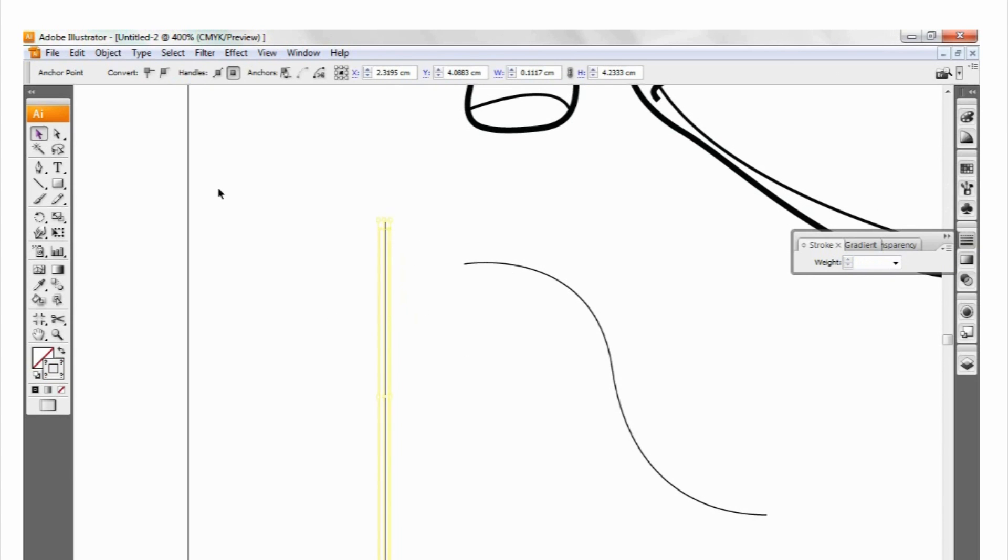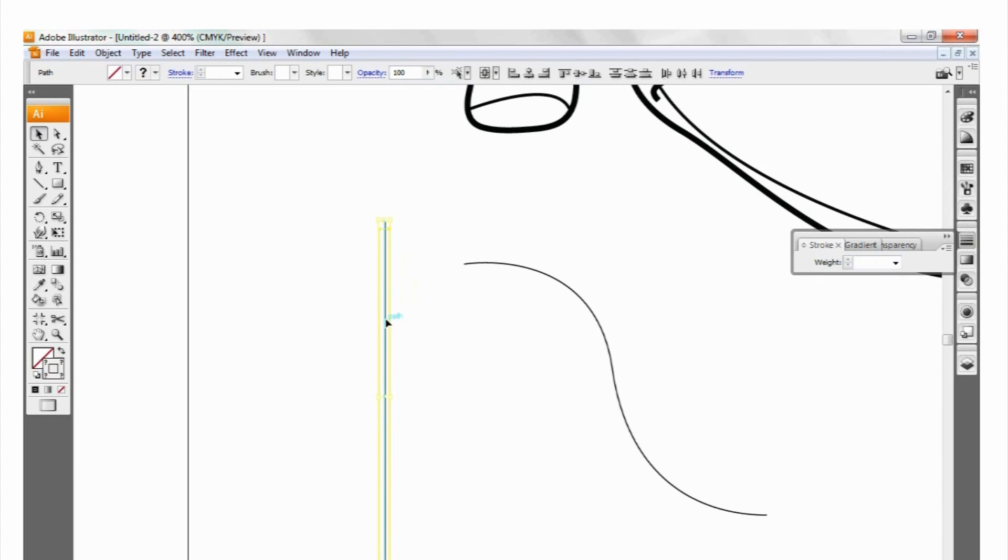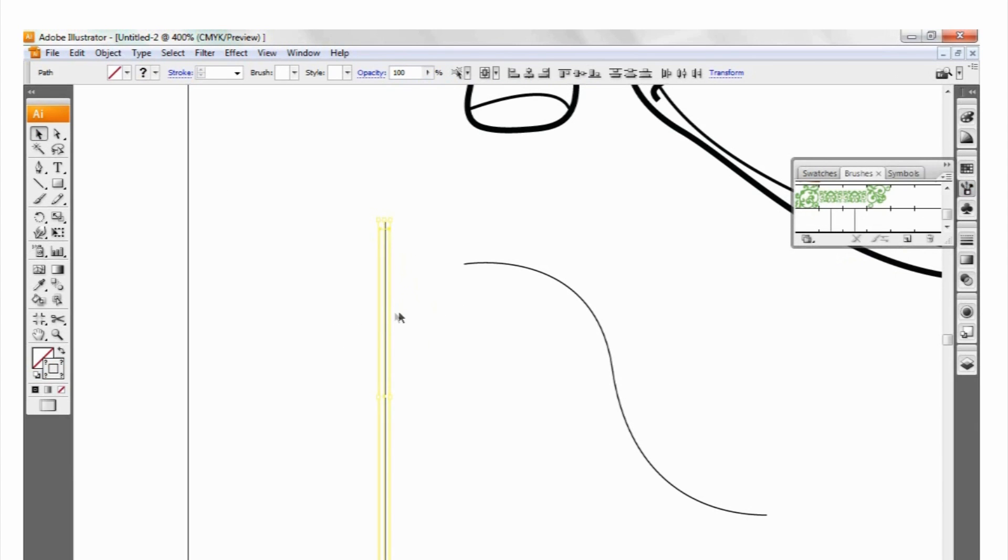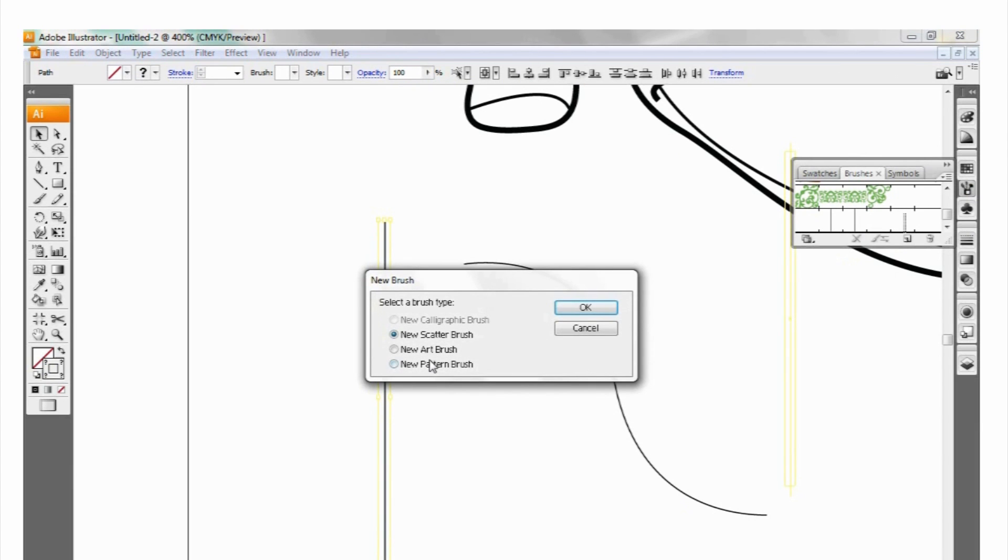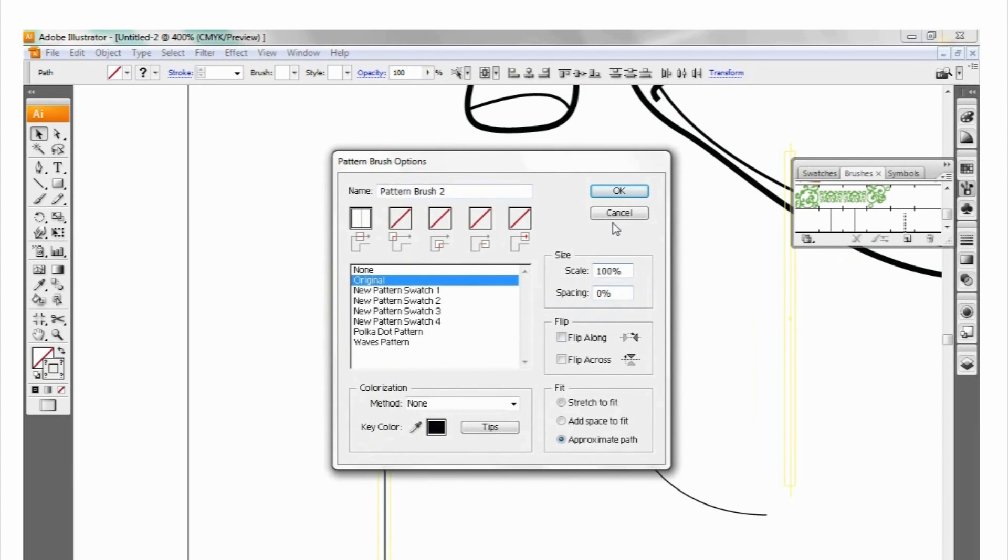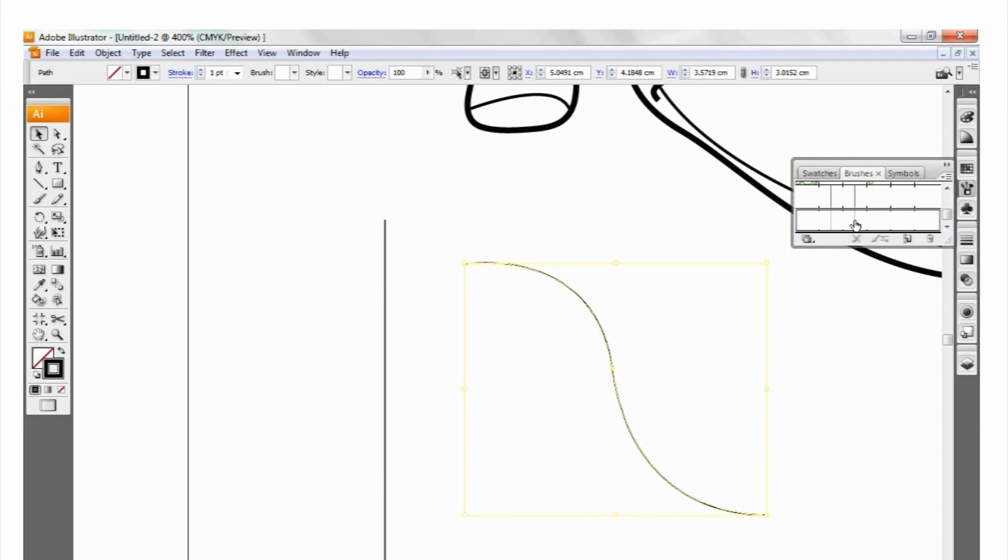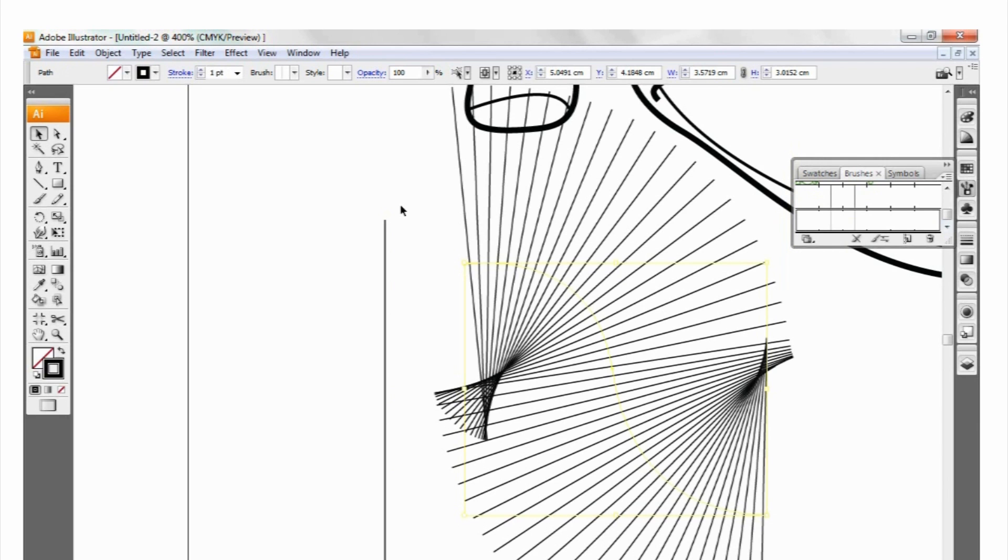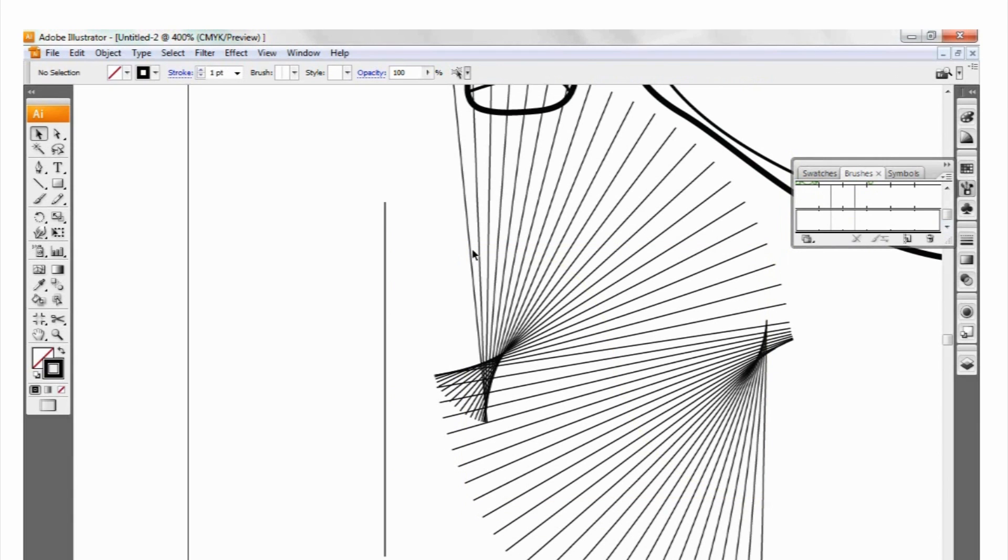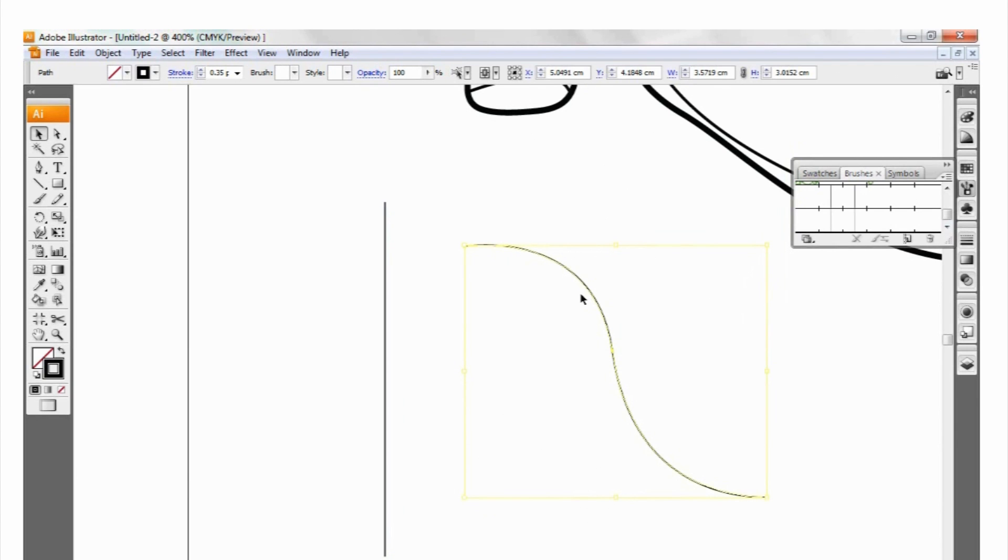So, if I now take this item, and I go to my brushes, and I drag it into my brushes, new brush, new pattern brush, OK. Approximate path, OK. And I now click on my line, and you see it's now come down here. If I click on it, we now have that tiled, but without the box. And that's exactly what we're looking for, OK.